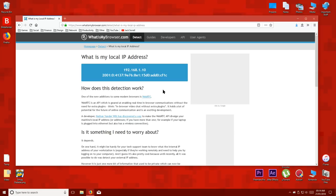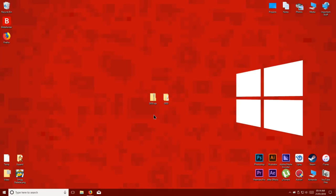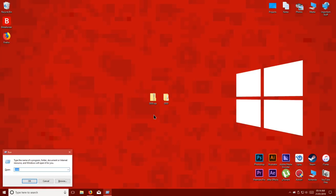If yours isn't showing, we can try the slightly harder method now. Press the Windows key and the letter R key at the same time and this run box should show up. In the box, type in CMD, then press enter.